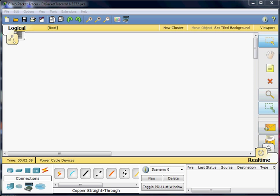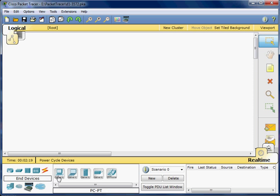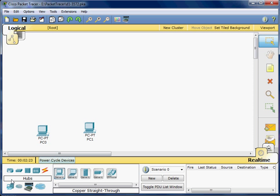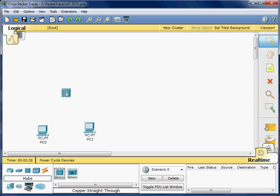This is the first Packet Tracer for the final project in CIS 111. I am going to add a couple of generic devices and also add a generic hub.